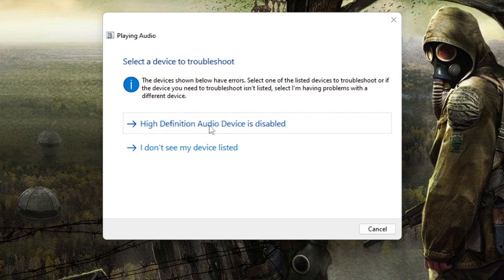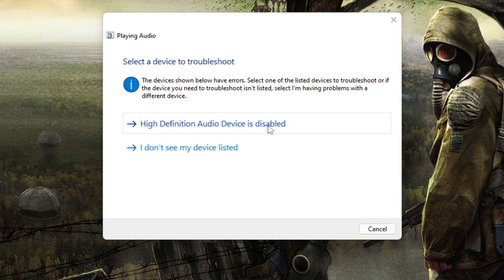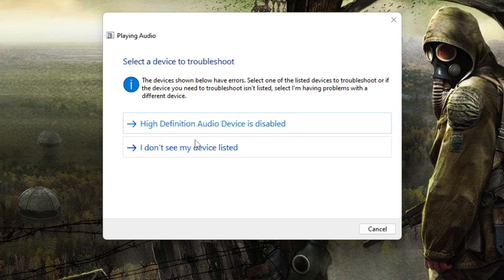So on my end it says high definition audio device is disabled. It can be anything from your end, and if you get any suggestion to apply the fix, then click on apply the fix and see what it recommends. On my end I'm not getting anything to apply the fix, it says that the high definition audio device is disabled.